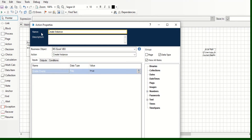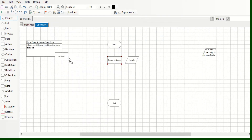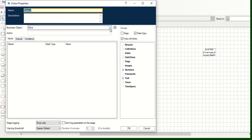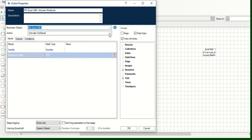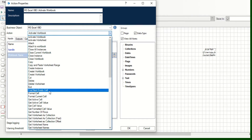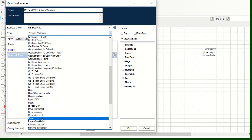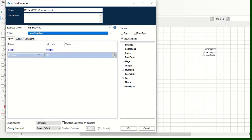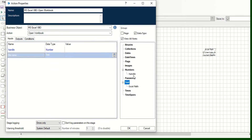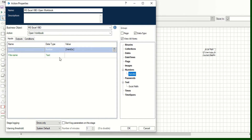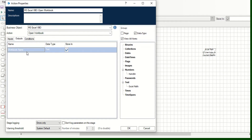You can rename this action as per your understanding, then click OK. For the second action, select the same VBO and choose Open Workbook. Here we pass the handle we already created, and for the file name we pass the Excel path data item. The output will give us the workbook name — it will automatically pick the name of the Excel file and store it in the workbook name data item.